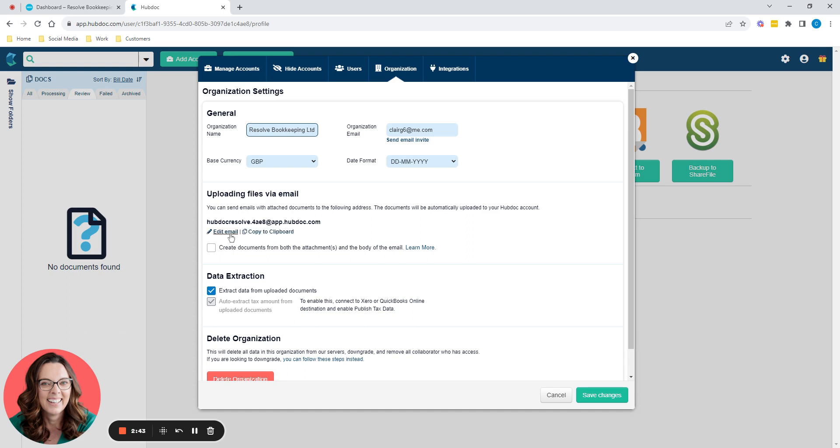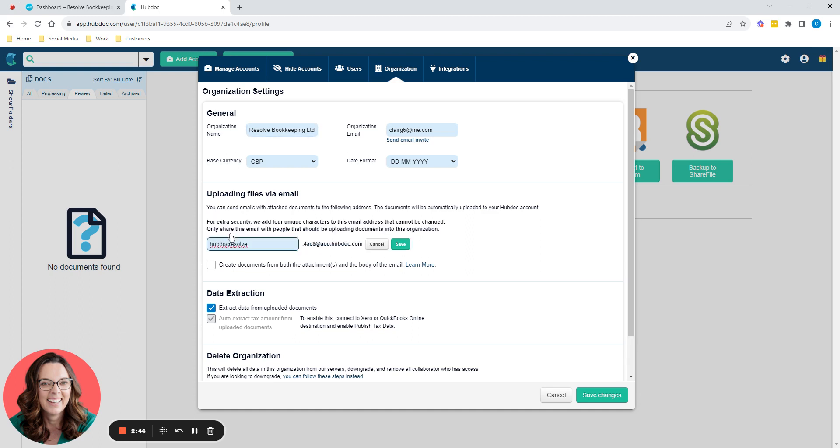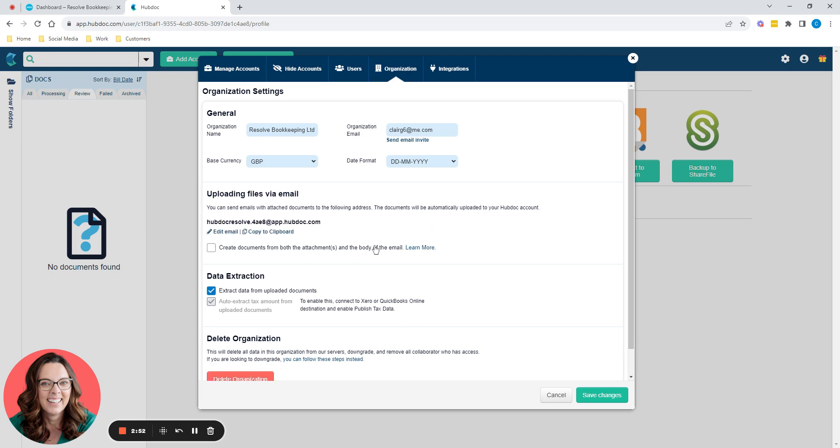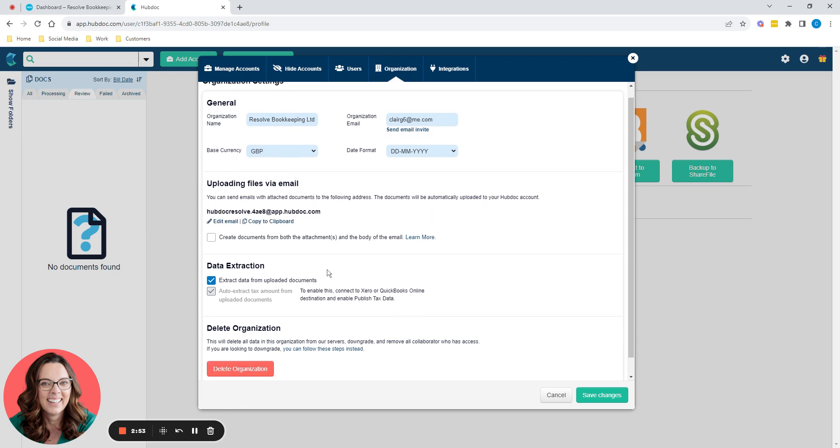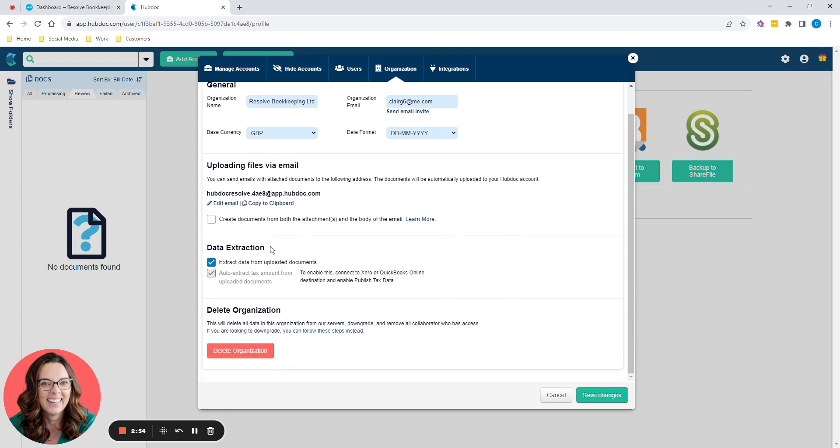You can edit this email here. You can edit anything in this blue box if you want to. You don't have to. You can leave it as is. And then a couple of tick boxes down here.